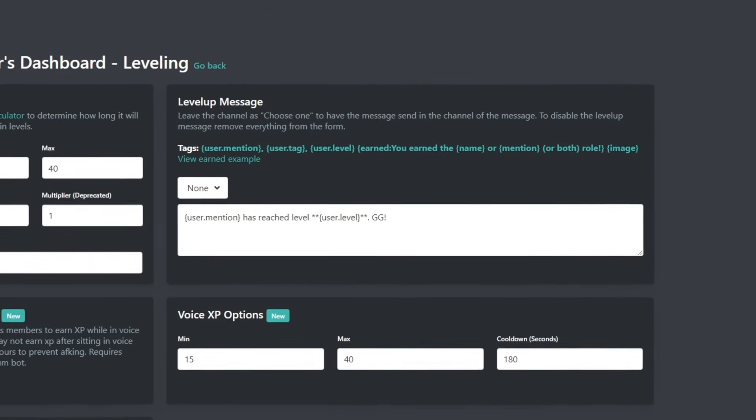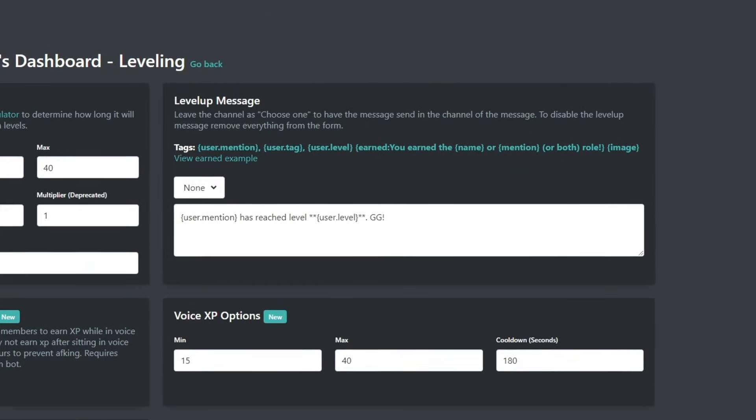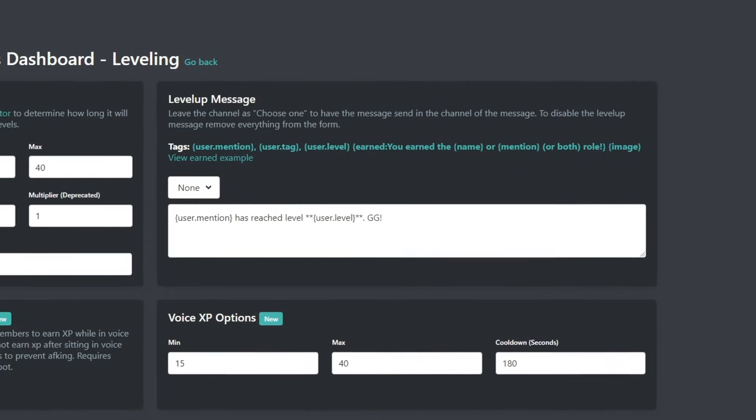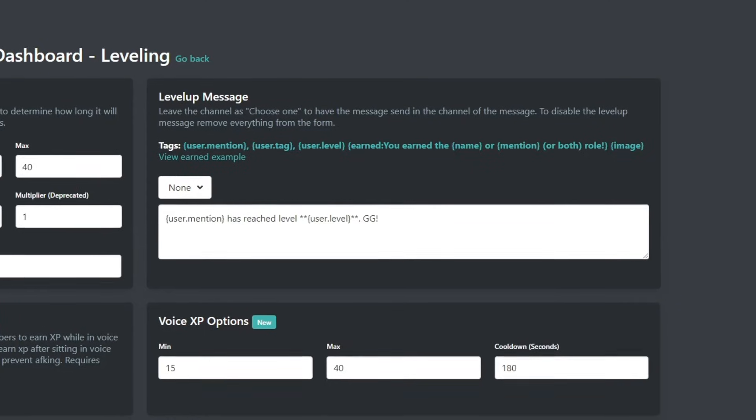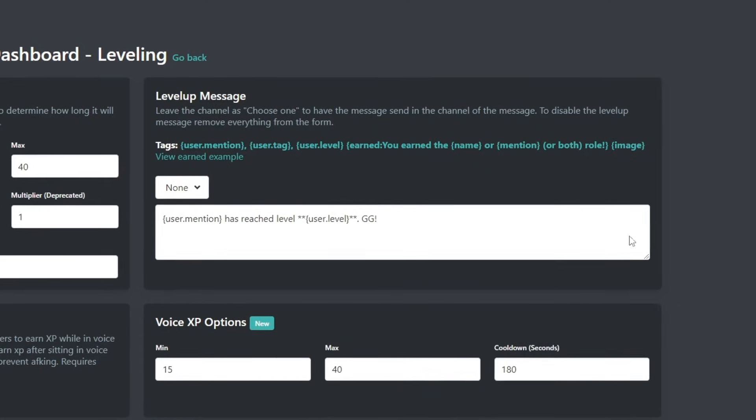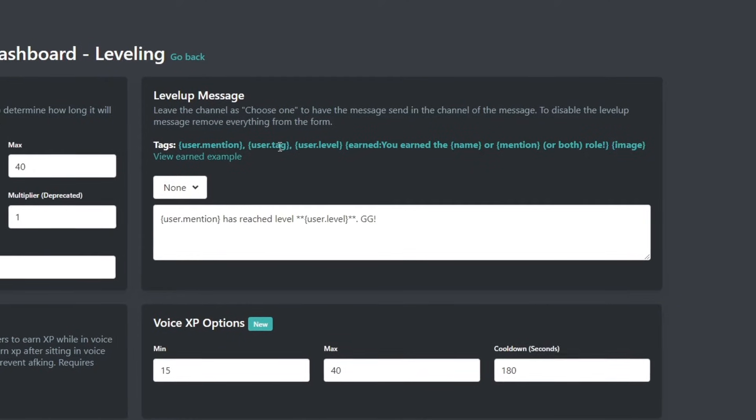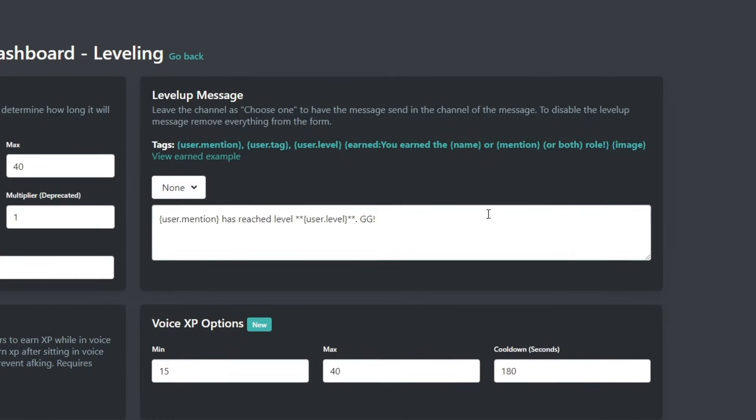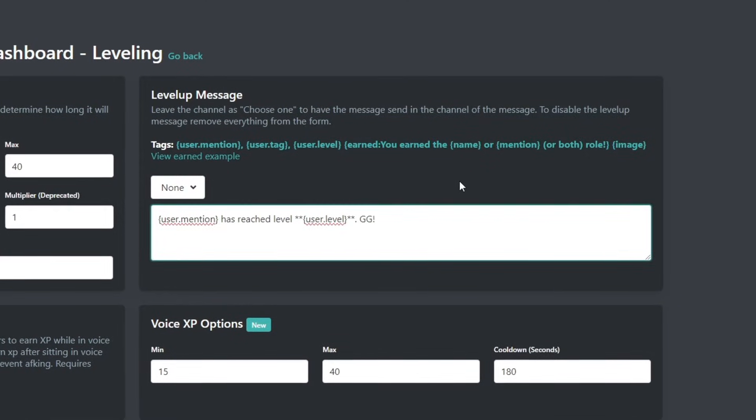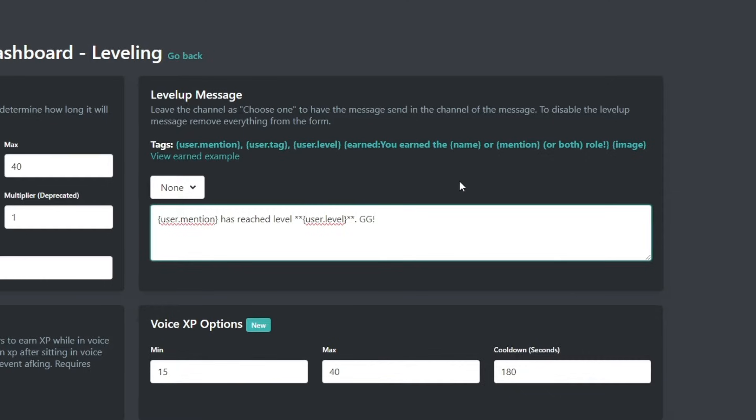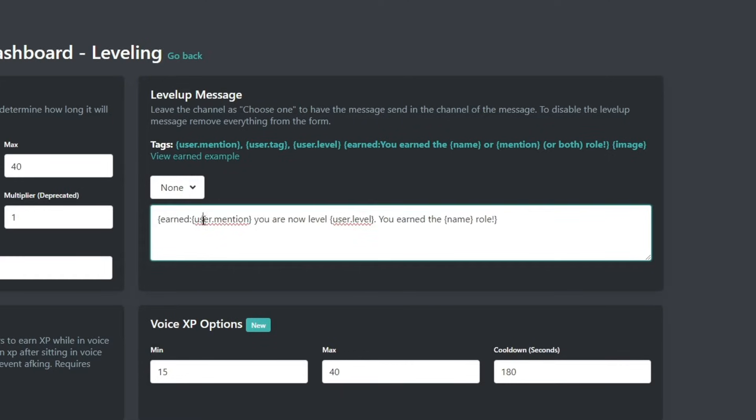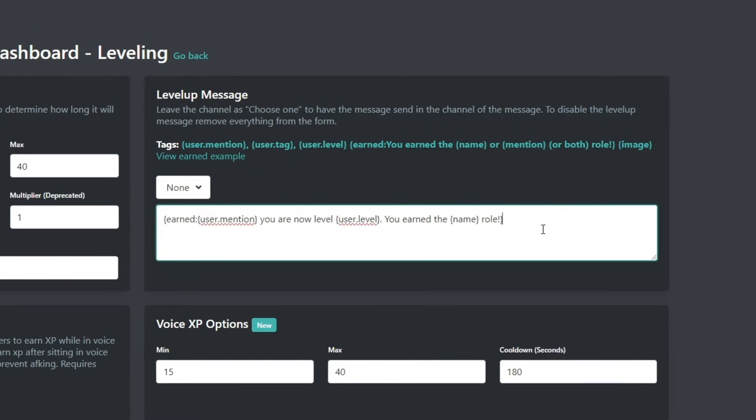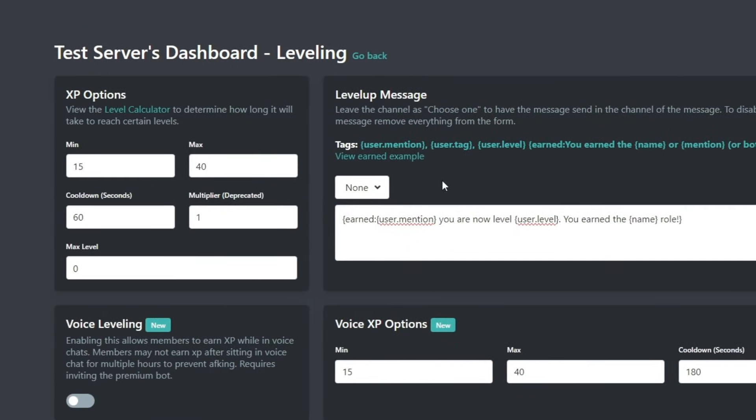But in the level up message tab, this is where it sends a message to a channel when a user has leveled up. You can alter the message and use some of the tags along the top here. I absolutely hate servers that ping me after every single level, so I'll be modifying this to set it so a user will only be pinged when they actually earn something, just like one of the level roles.